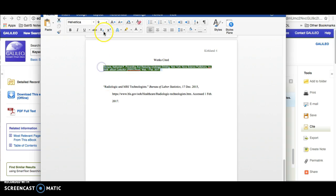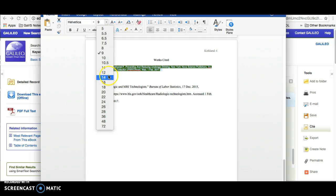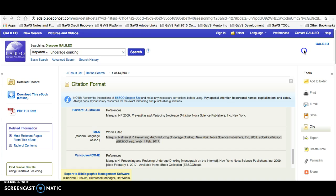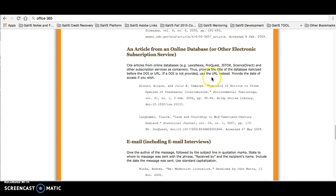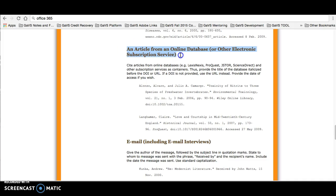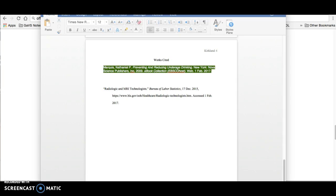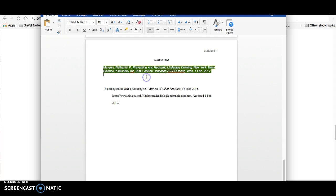Before you rewrite it, make sure that you double check that the source citation is correct. In order to do this, we will use the OWL at Purdue like we did before and scroll down to view the source citation formula for an article from an online database. Here, we have what that might look like. So, all you need to do is double check and make sure everything is correct. That includes making sure that the titles of the articles are correctly capitalized and punctuated.